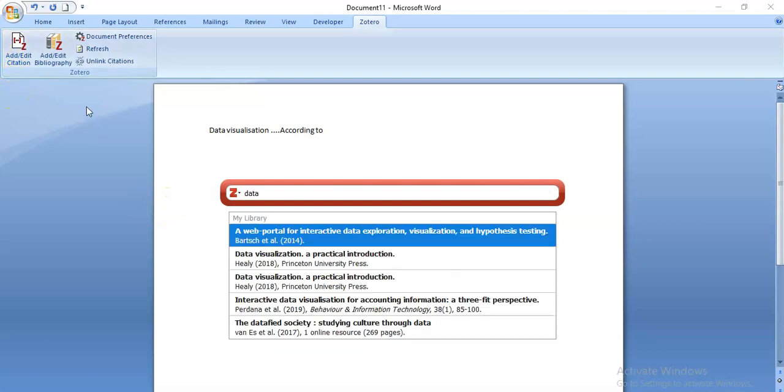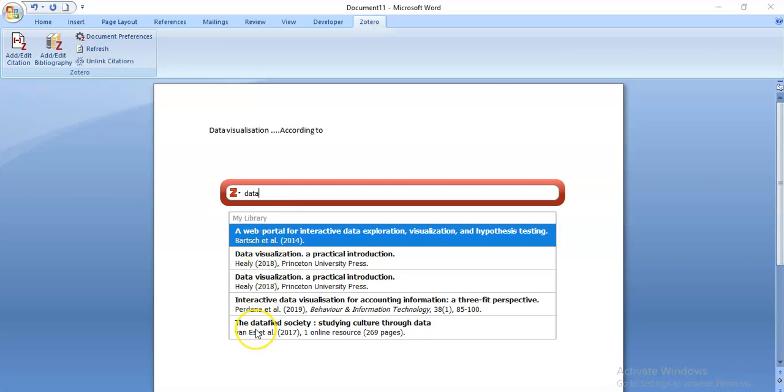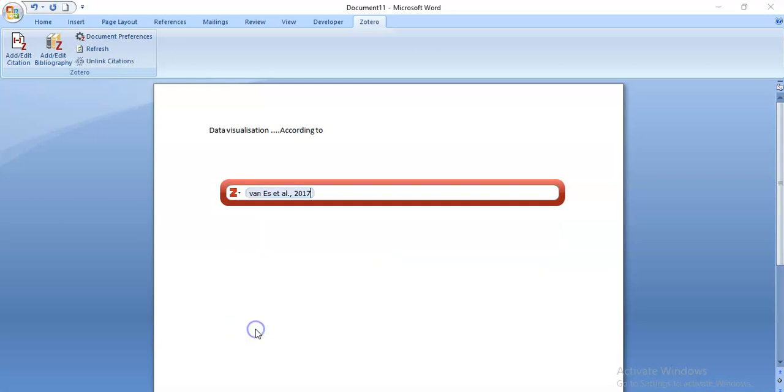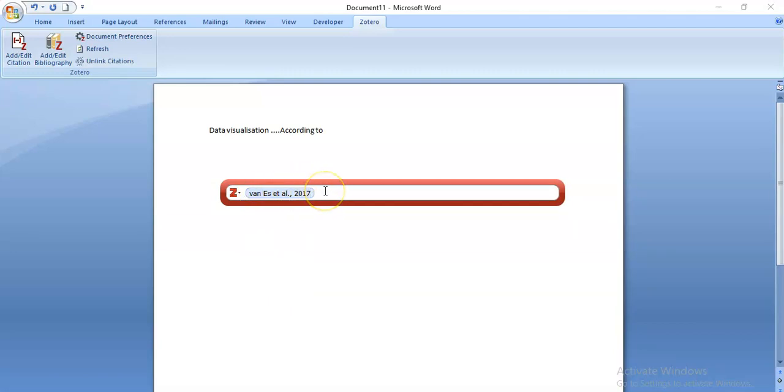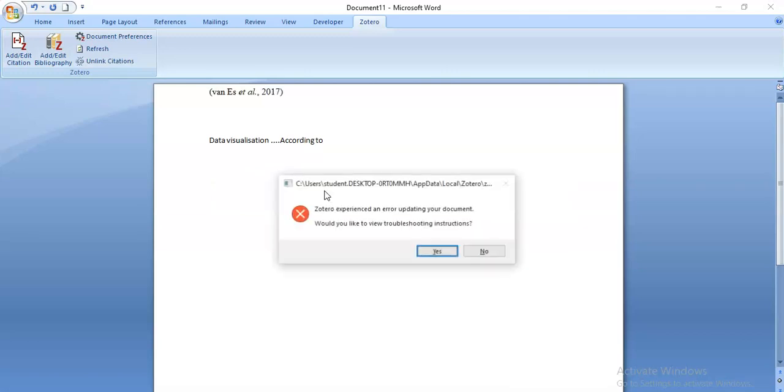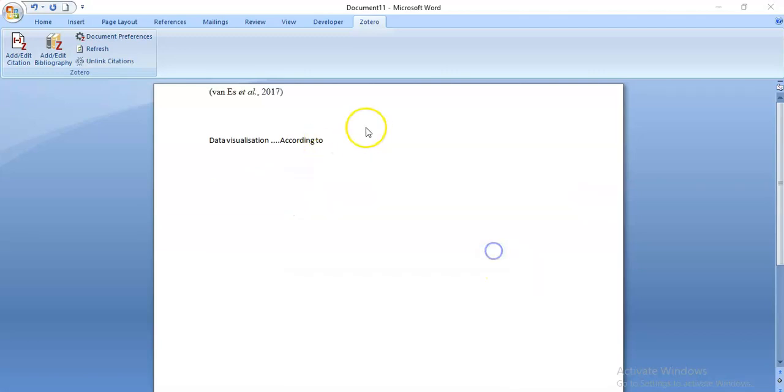I can go and check the references I've stored in my library in my Zotero installation, and perhaps I want to make a point from this book here, The Datified Society. So I'm going to select that by Vaness. It's a van with a small v in this instance, and it's Vaness et al. You can see that it's generated the in-text reference in Harvard style, and I just press select and it appears at the top here.